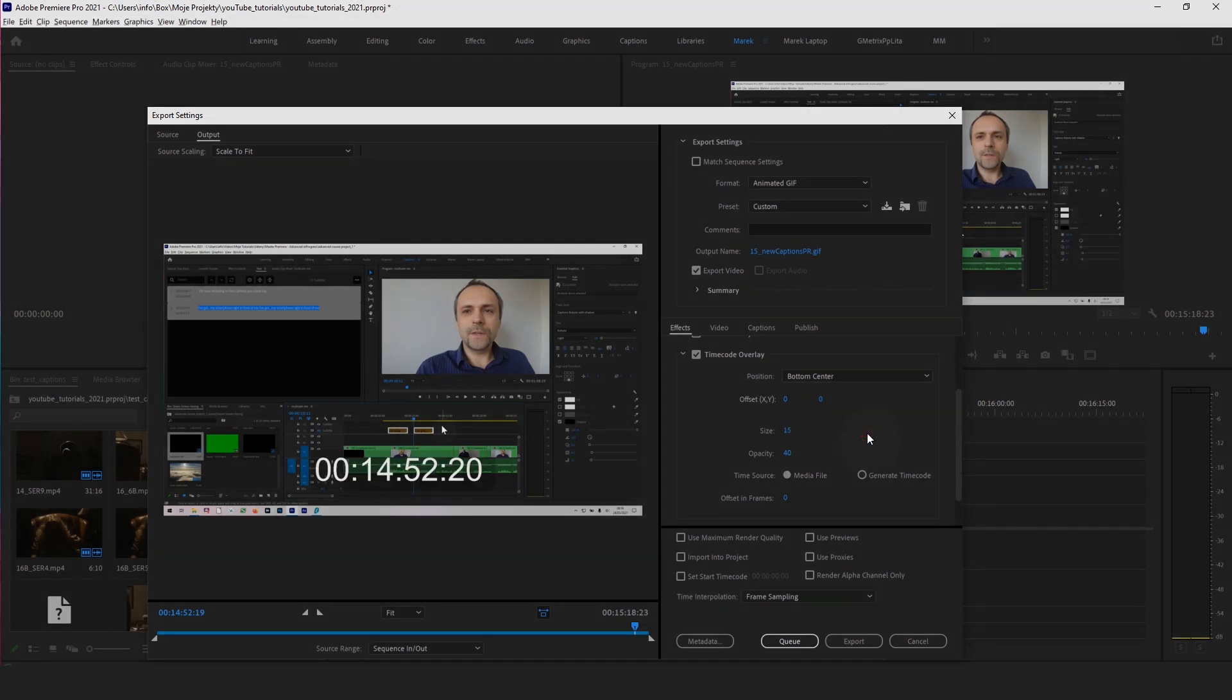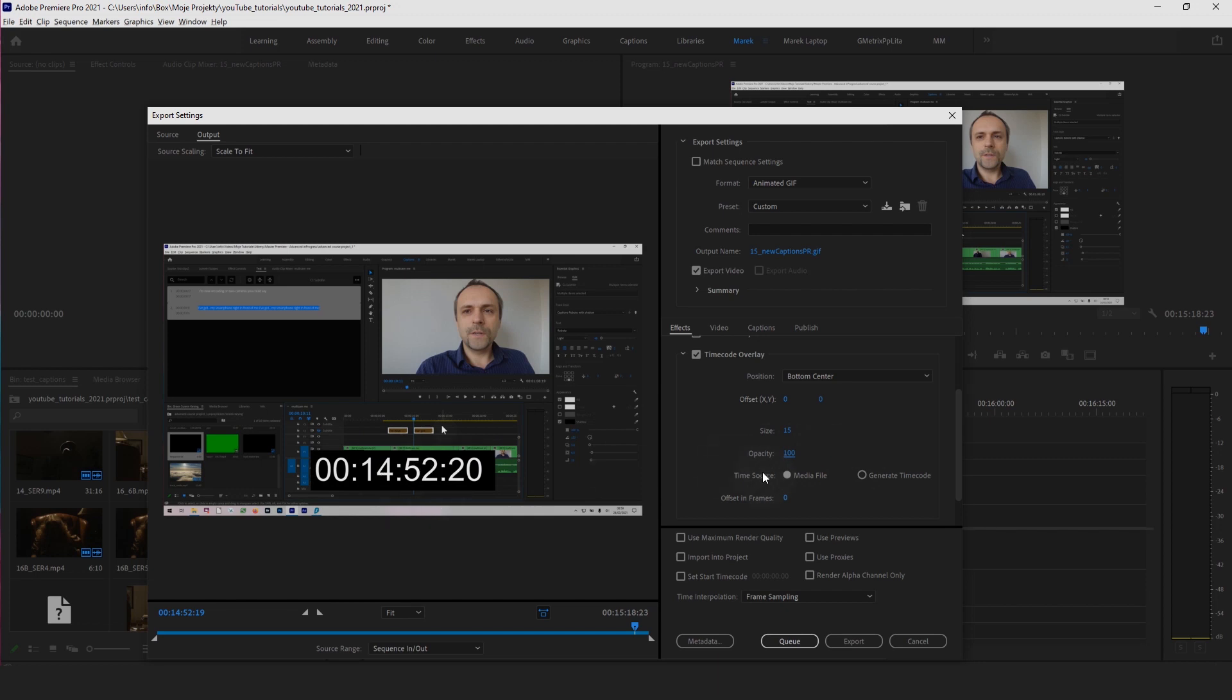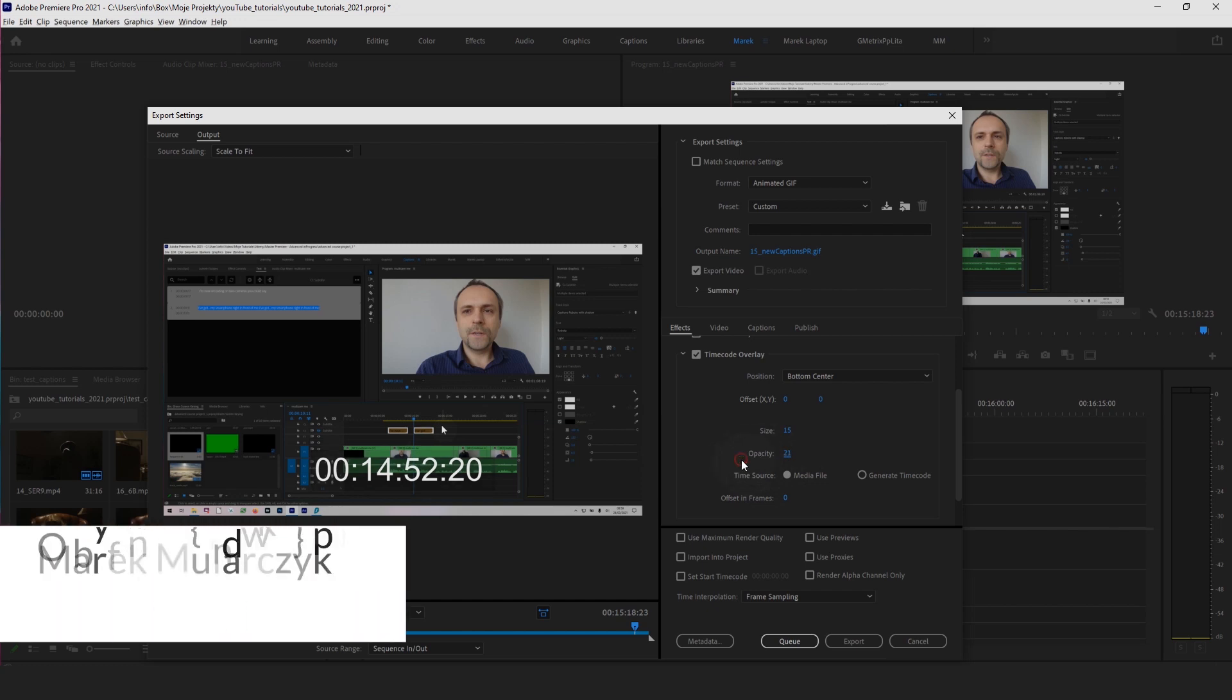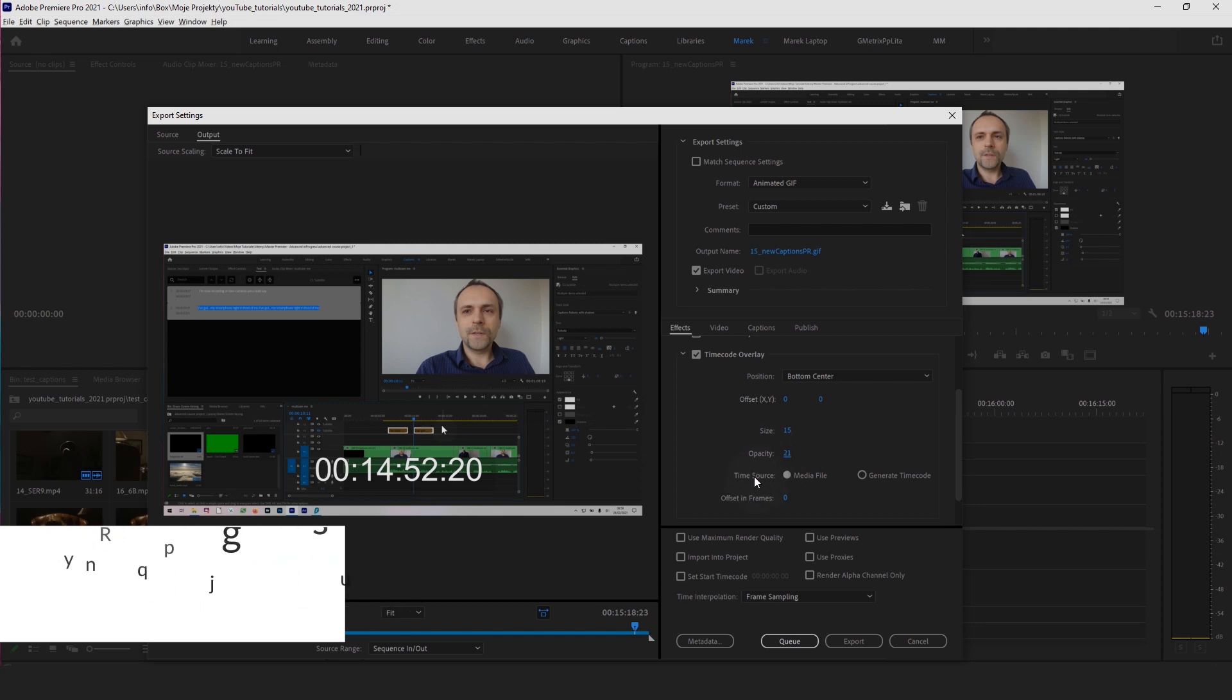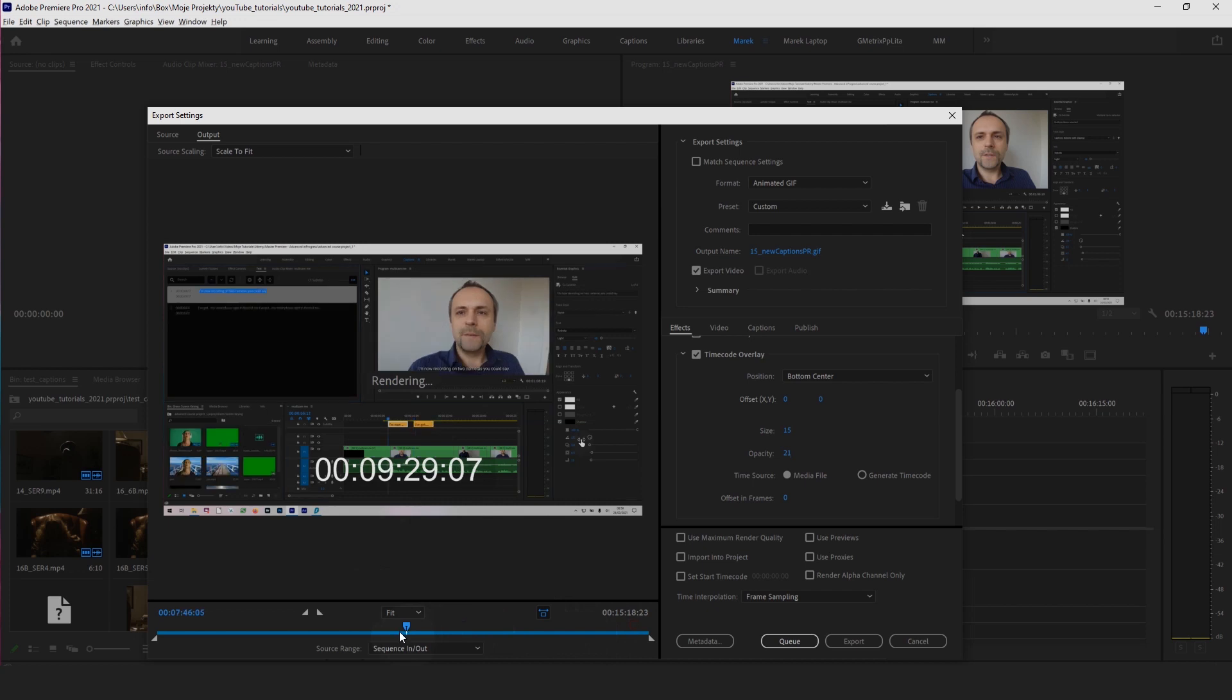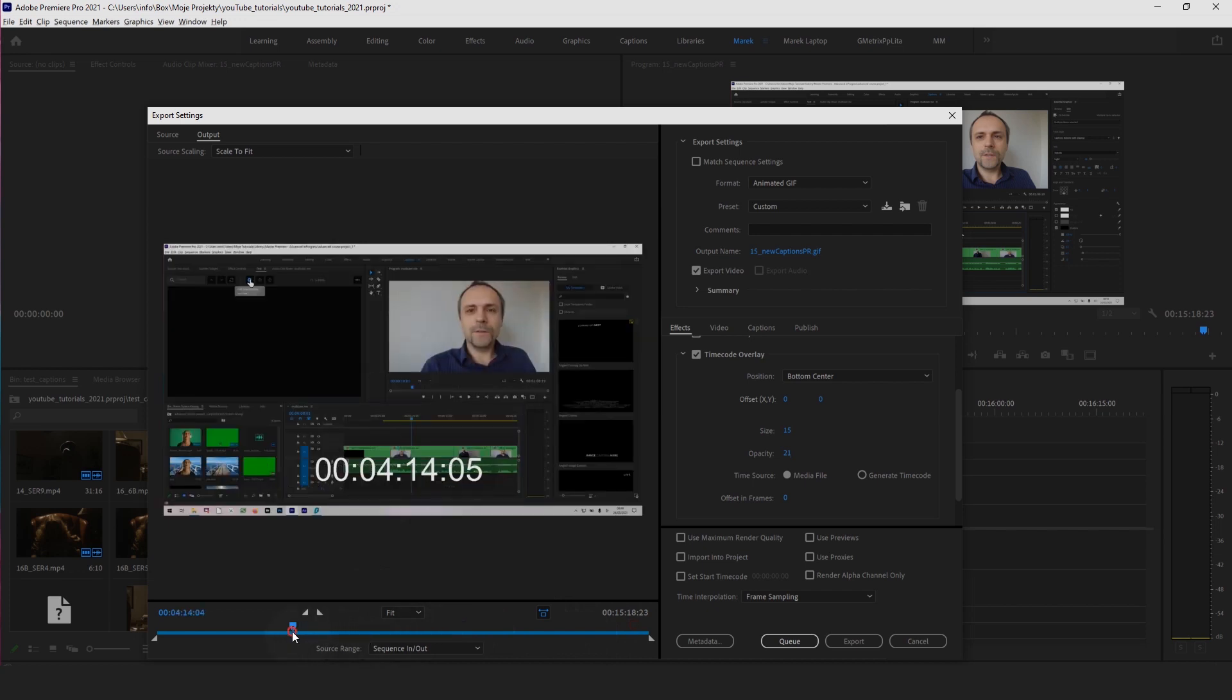Then you got the opacity, so you could make not the actual time code but the background behind it semi-transparent. You can make this background semi-transparent, so if I drop it down to about 20% for example. Then it goes time source media file, so it's going to display the time code from the video on your timeline. In this case it's displaying the time code from my timeline. So as I move my playhead, if I go here for example, which is four minutes fourteen seconds four frames, it's going to display four minutes fourteen seconds and five frames.